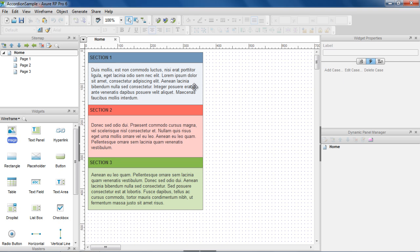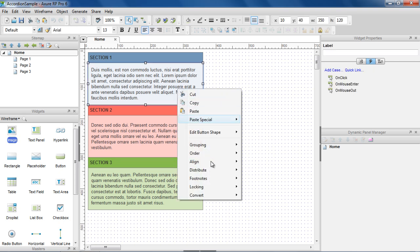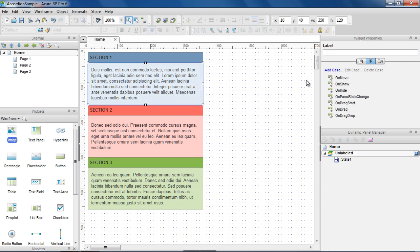Here are the widgets that will make up the accordion. Each section has a header and content. Since the content will be shown and hidden dynamically, we'll put each one in a dynamic panel using Convert to Dynamic Panel.